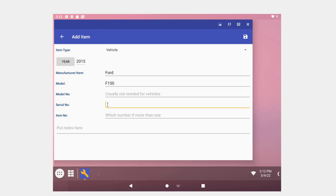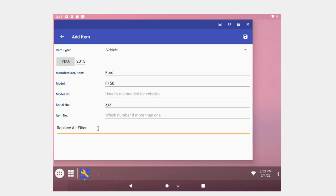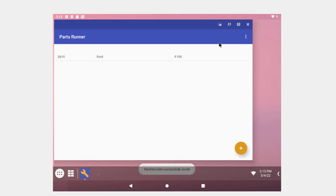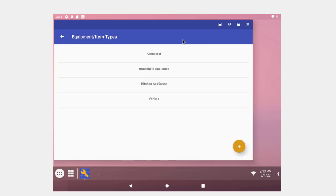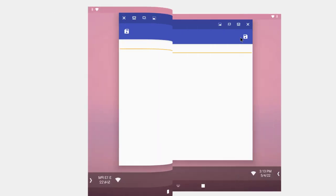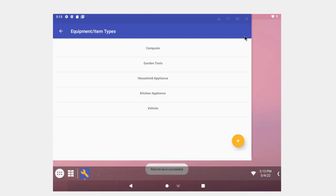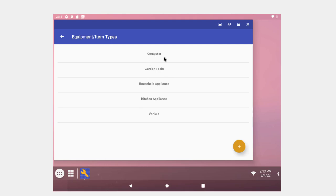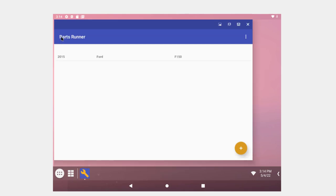And we'll say a Ford F150. Serial number XYZ, whatever. They have about a 10 digit serial number. I'll replace, I don't want to get too complicated, the air filter. And run down to the part store. And with that information I can get the right air filter, but if I need something more complicated, I don't know, water pump or something, I'm going to have to know the engine size and serial number anyway. Then save on it. Click here for save. And if I want to have more options, add equipment type. I got computer, household appliance, kitchen appliance, vehicle. What about garden stuff? Save that.